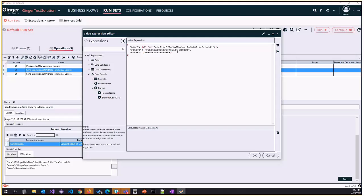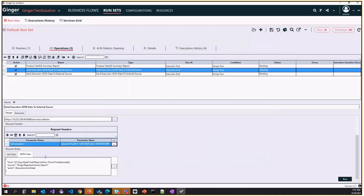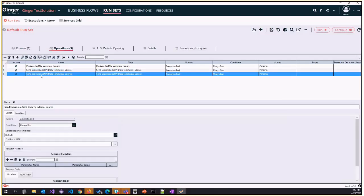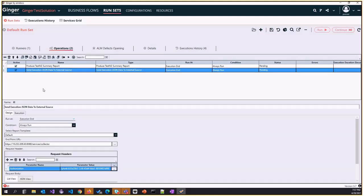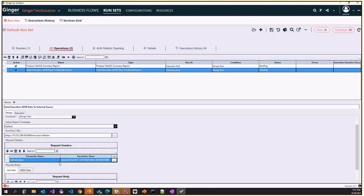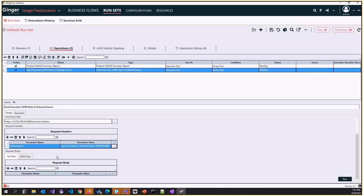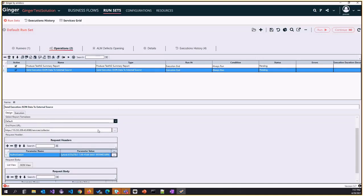For run set, we added one more option called execution JSON data. When you execute the run set and add this execution JSON data option, it will calculate and send the run set data of this particular execution. I'll delete this one and we'll try to actually execute the operation.